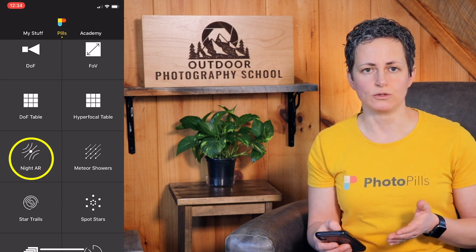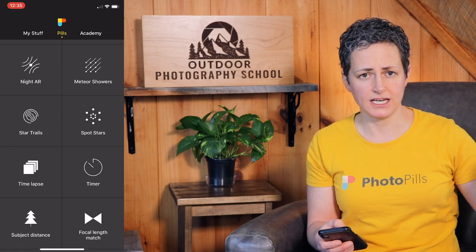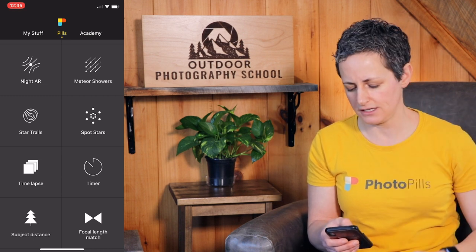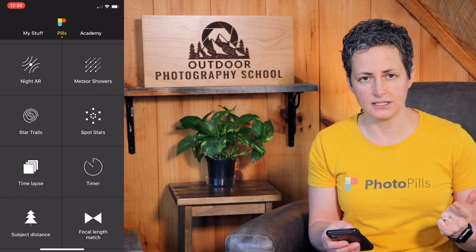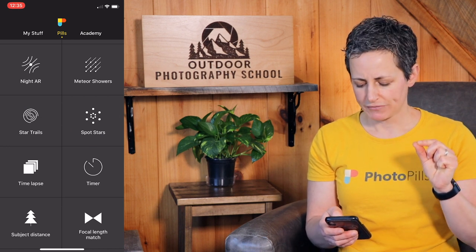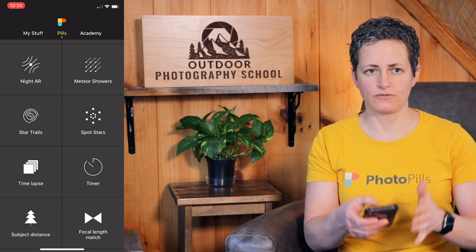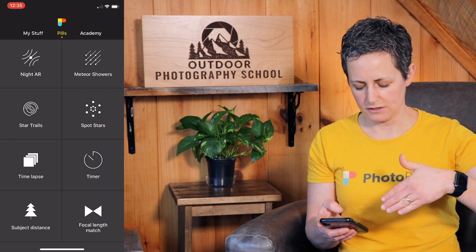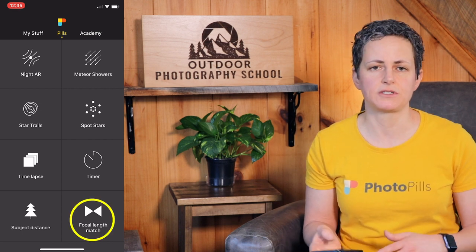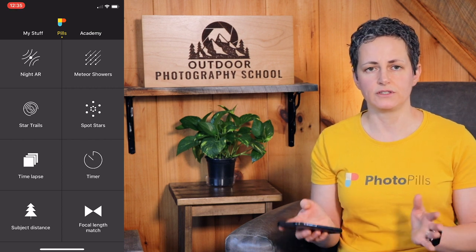Speaking of augmented reality, the Night AR tool lets you see an overlay of the night sky in the scene you'd like to shoot. That's really handy, especially if you're on location and want to see if your calculations for the Milky Way are going to be where you expect it in the sky on a specific date. You can plan for meteor showers, calculate camera settings for star trails, and get tack-sharp stars using the Spot Stars tool. You can also calculate your time-lapse settings — the interval, shutter speed, and how many photos you need for a certain duration. There's a timer, a subject distance tool, and a focal length match tool to compare equivalent focal lengths and fields of view between two different cameras and lenses.